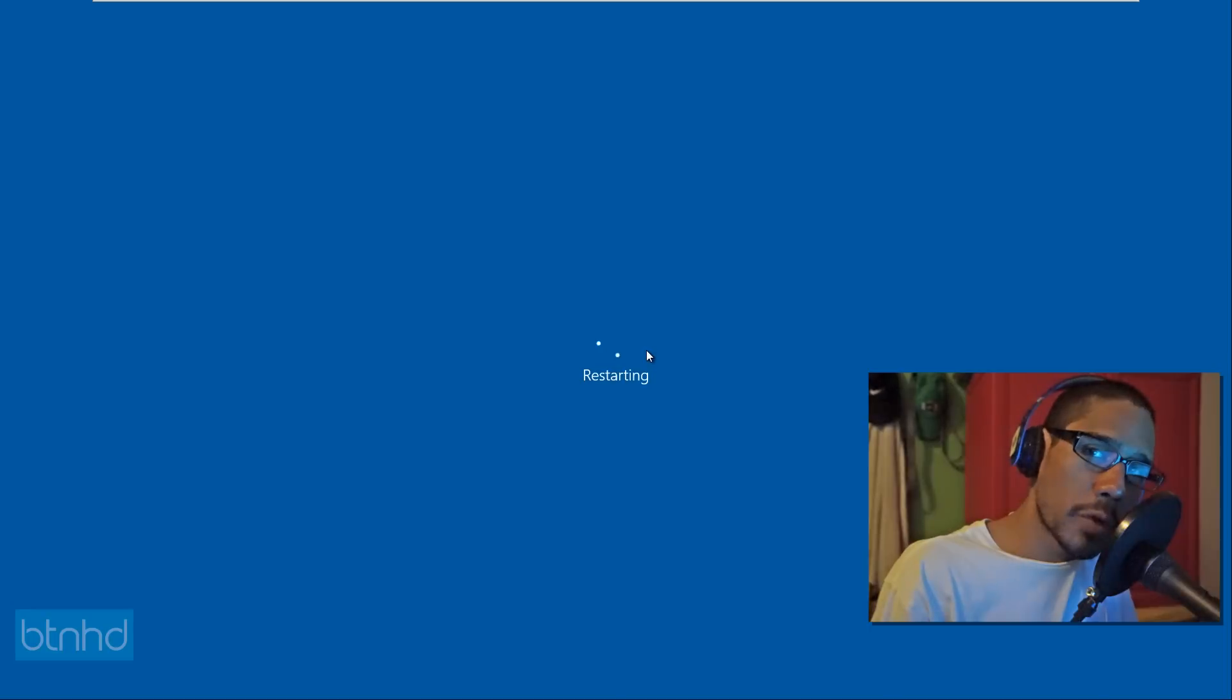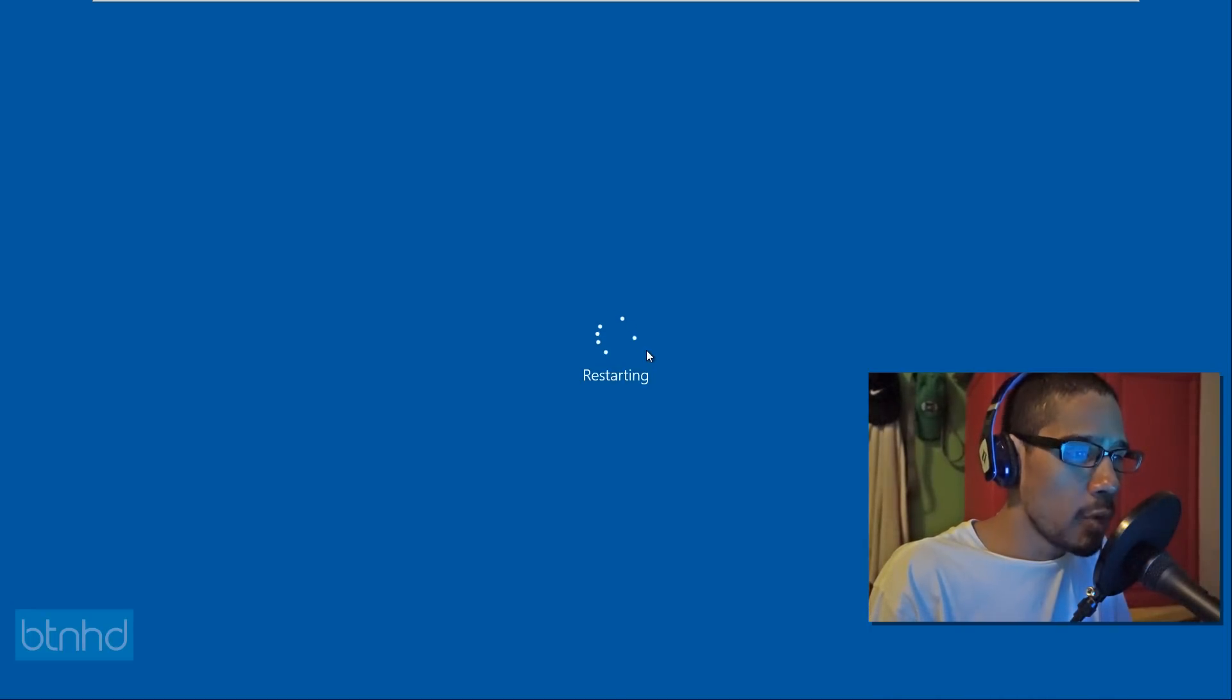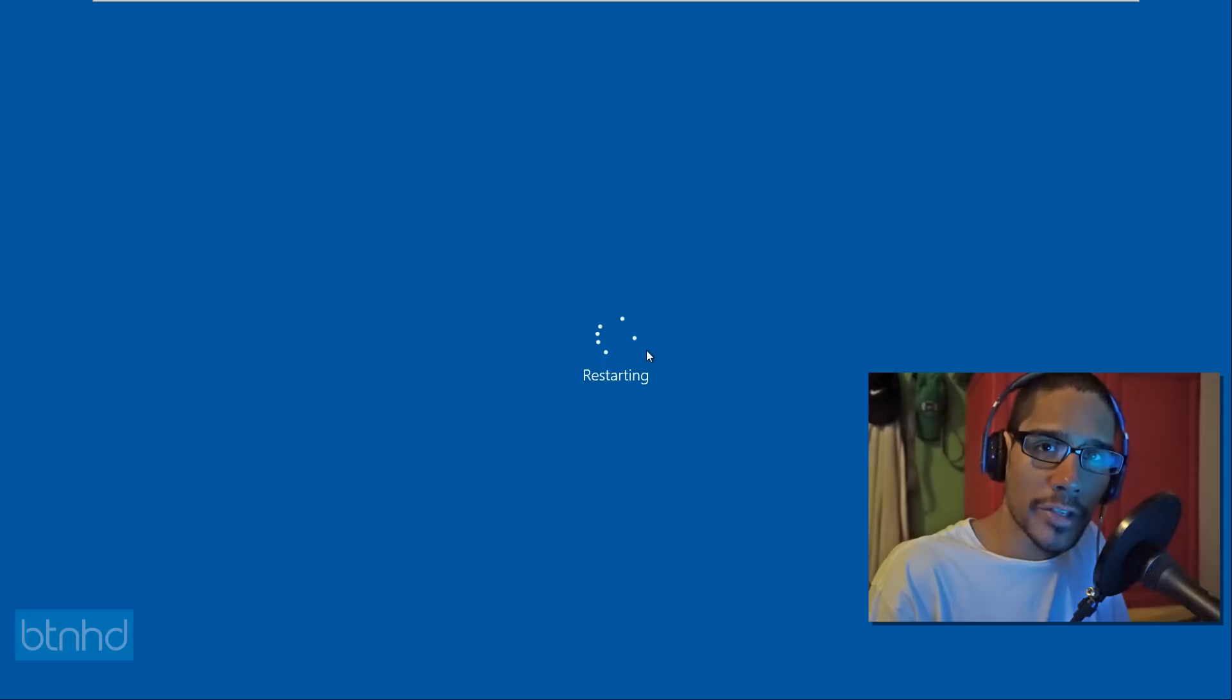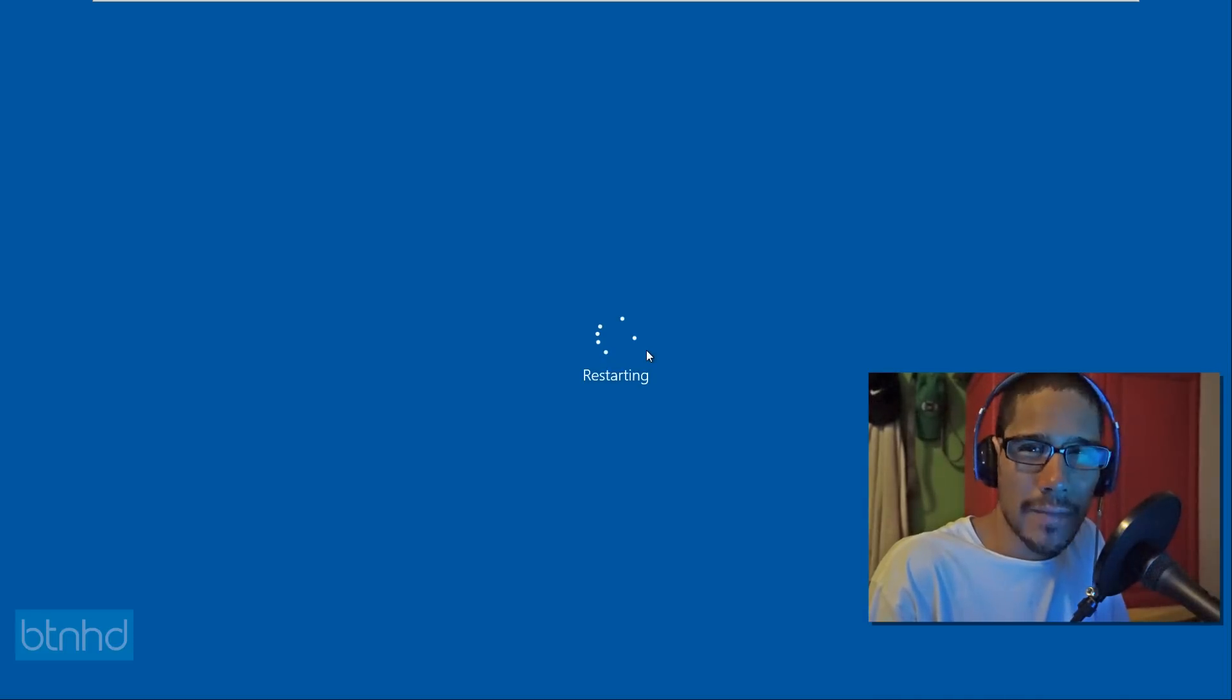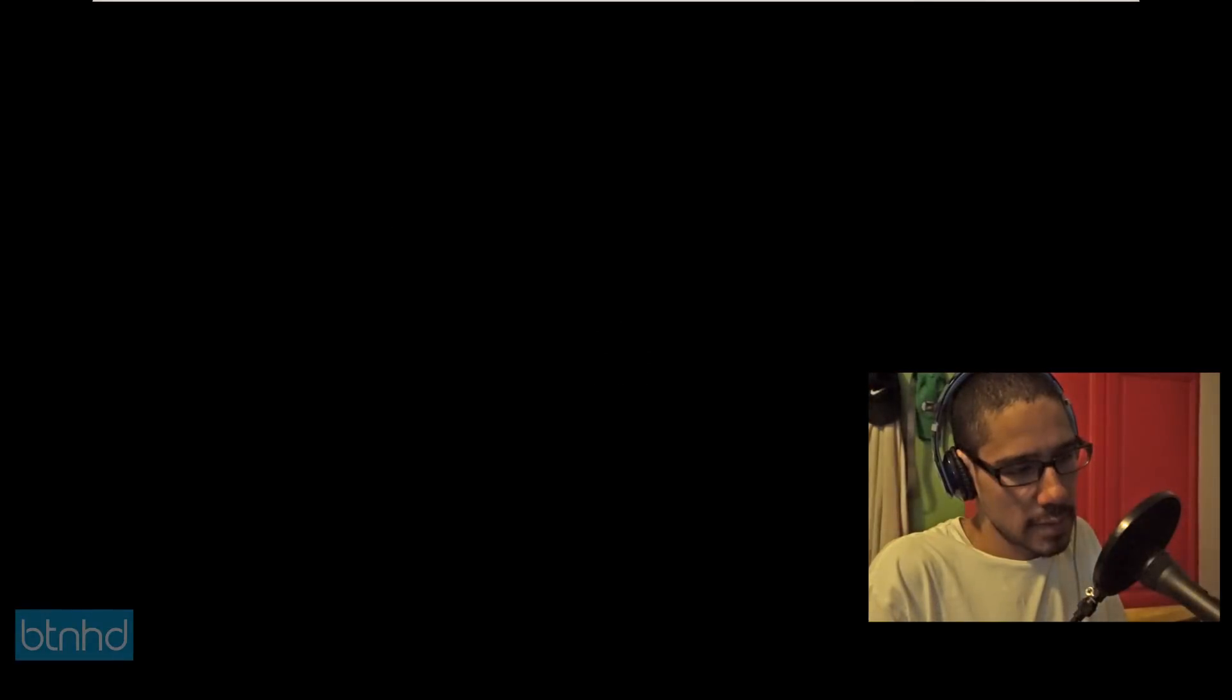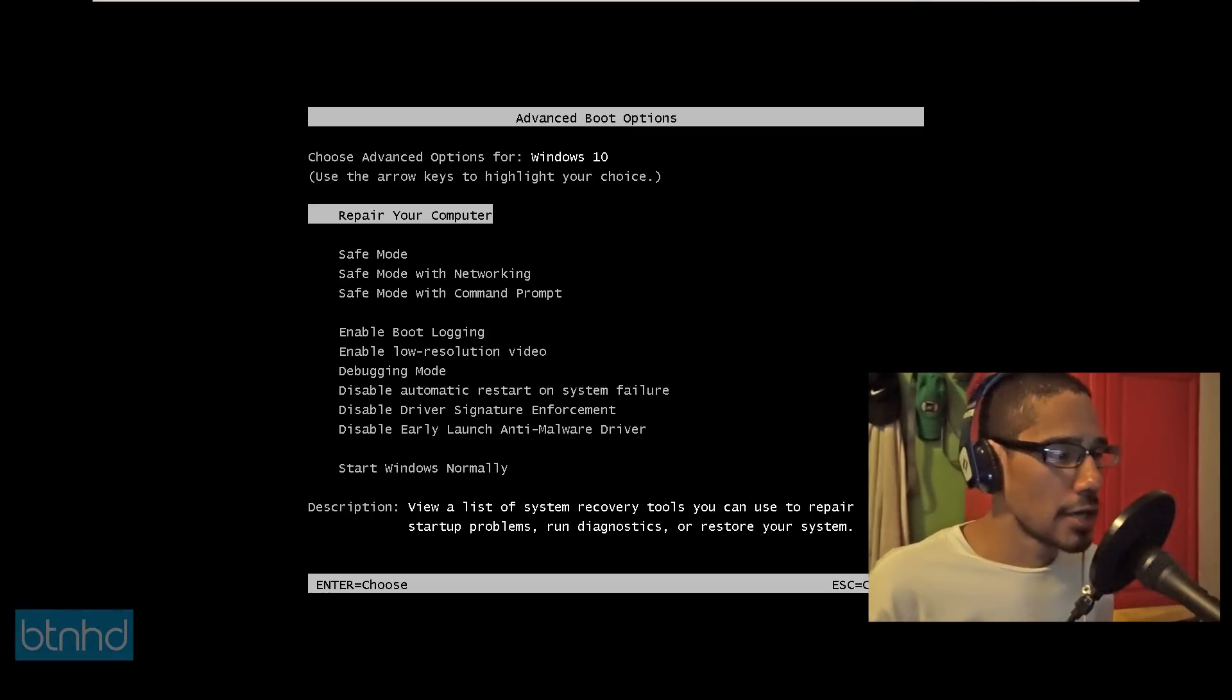Because if everything works out, we should have the original boot menu. The one that we're so comfortable with in Windows 7. So there it goes. There it goes, guys. Awesome.